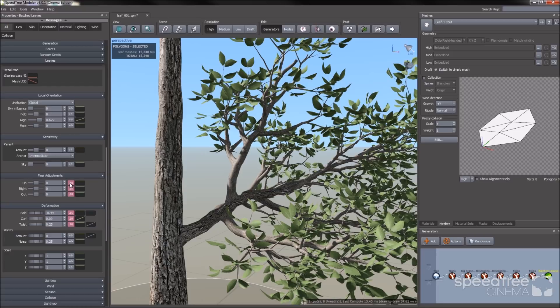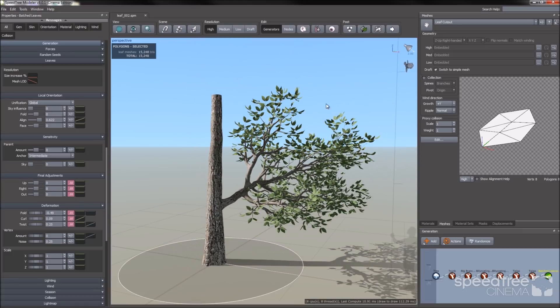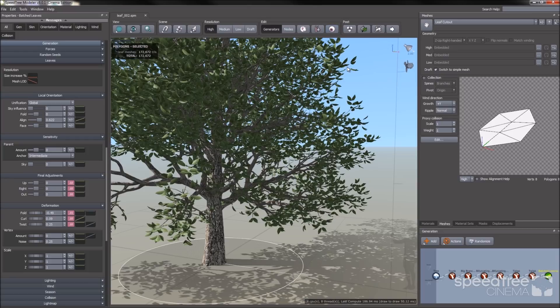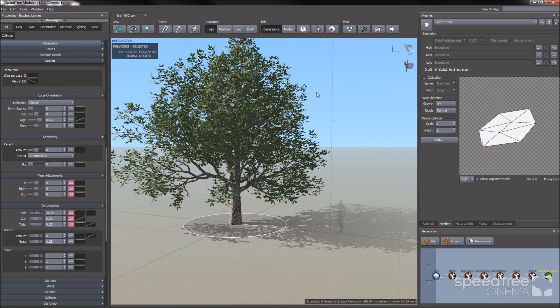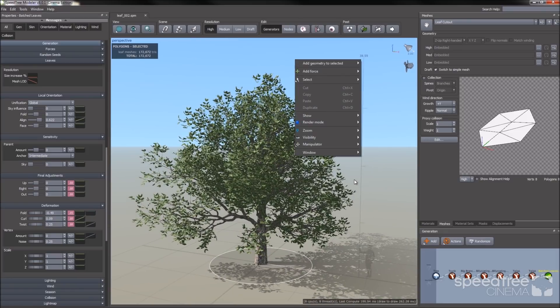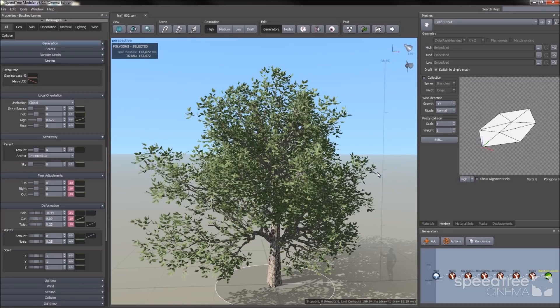Okay, so here's our tree with the leaves. I'm going to unfocus now. So I go to the eyeball icon and I say clear focus or I hit control F. Okay, here's our tree. I'm now going to reset the camera. Now that's all set up.